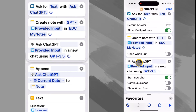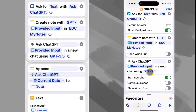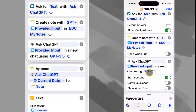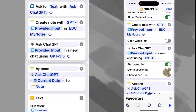Then we use the 'Ask ChatGPT' app shortcut, and we send it our provided question — our provided input — in a new chat using GPT 3.5. It's important that you select that version, or the version that you have. Then we want to start a new chat, and I just have these both turned off.